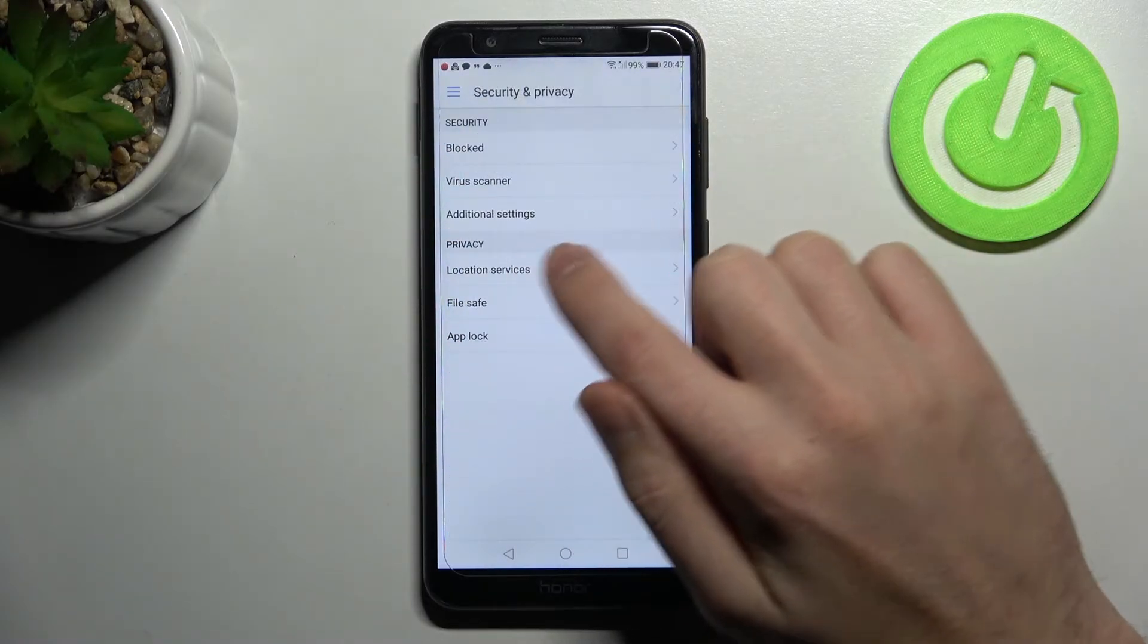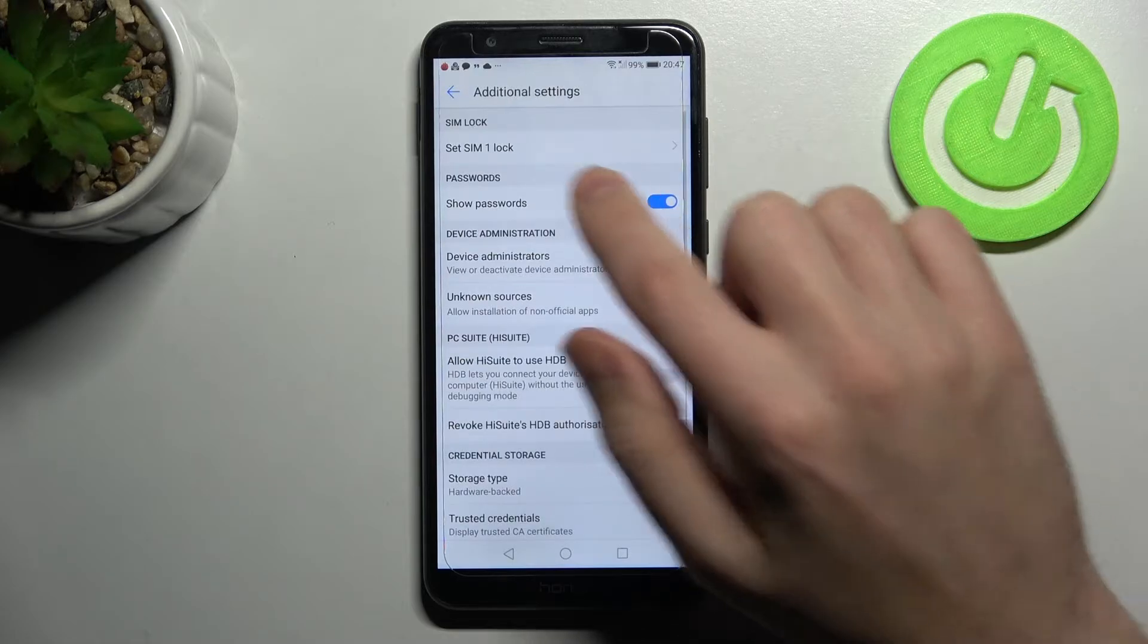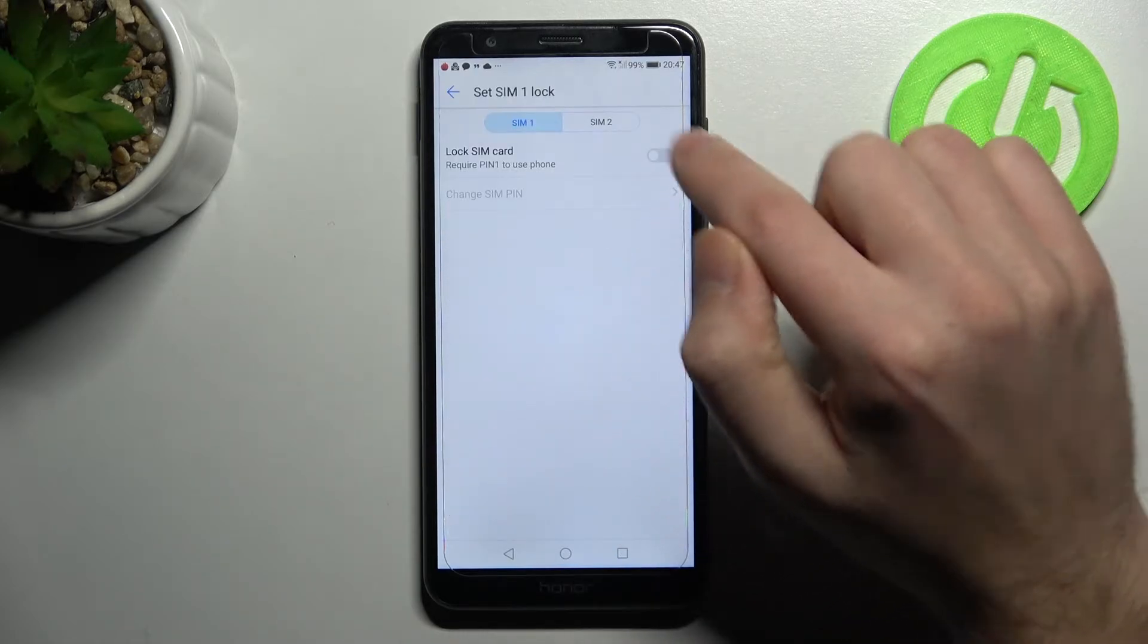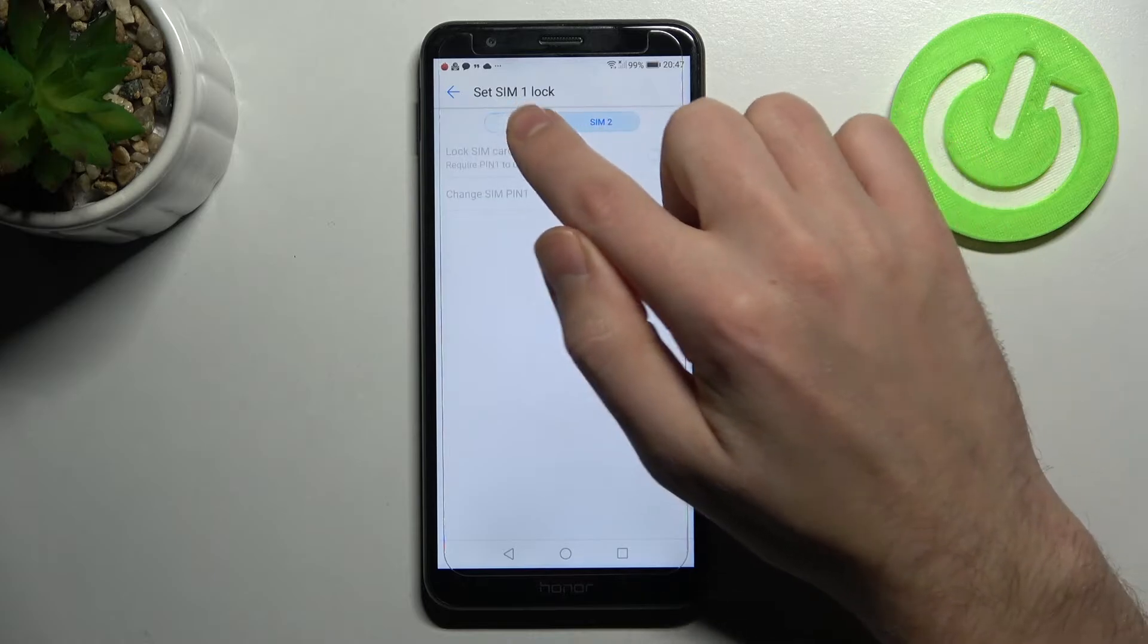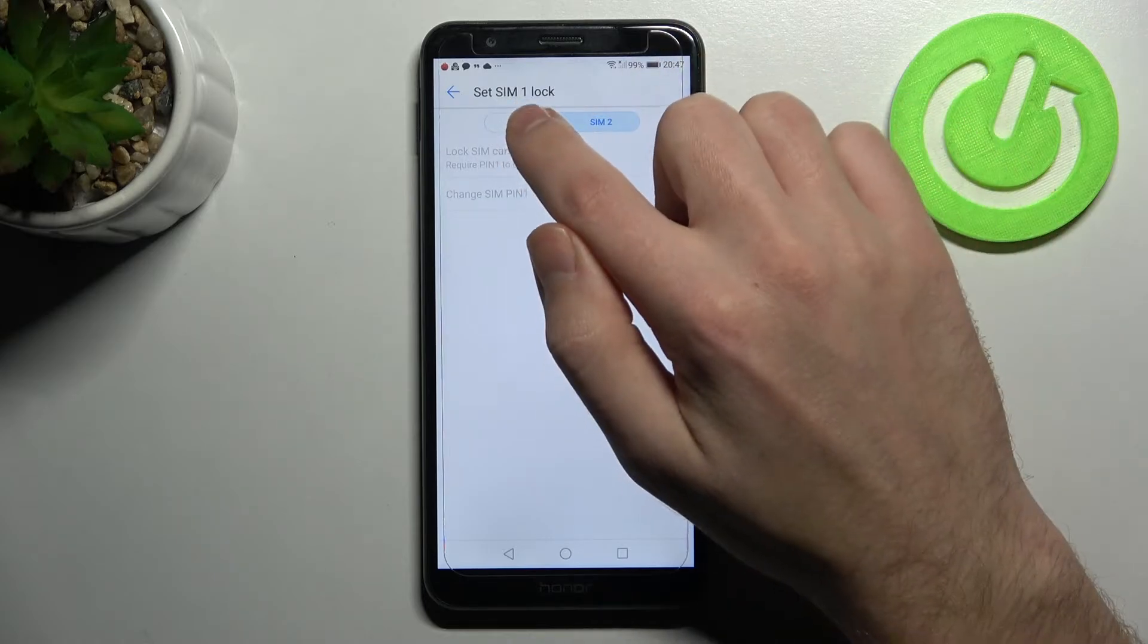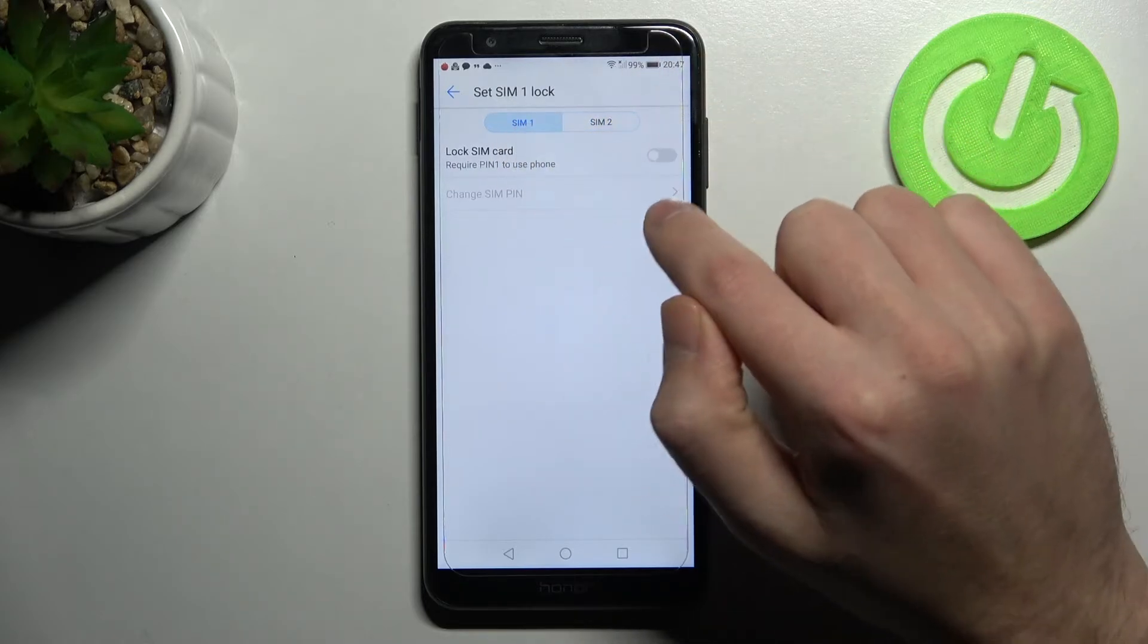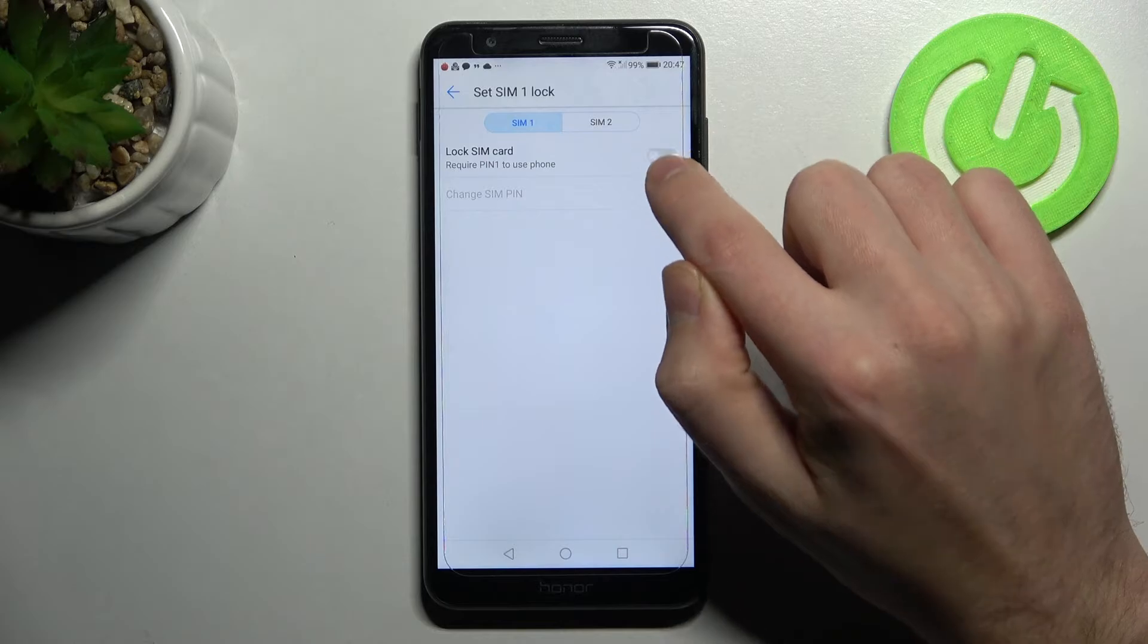Then go to additional settings and here the first option will be SIM lock. Then you choose your SIM card. I've got one card, so click for this card and activate lock SIM card.